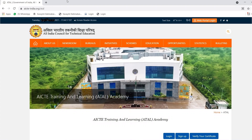First of all, type www.aicte-india.org. Otherwise, just search AICTE ATAL in Google.